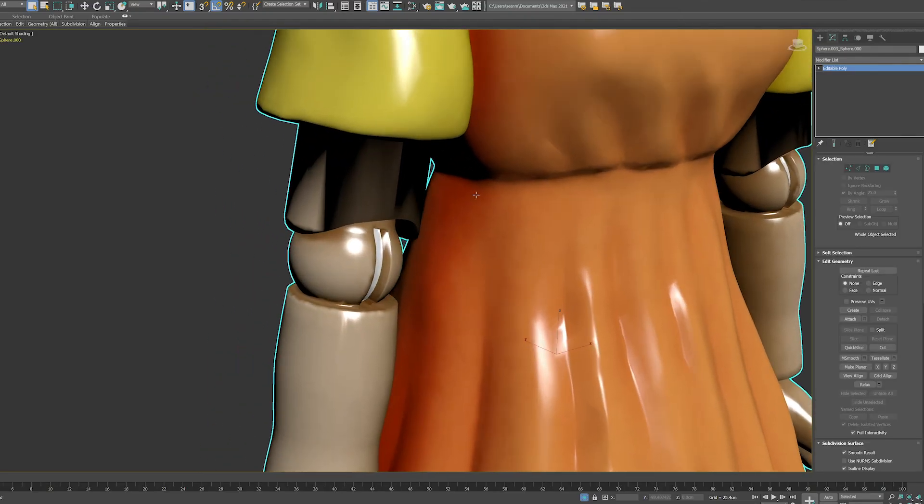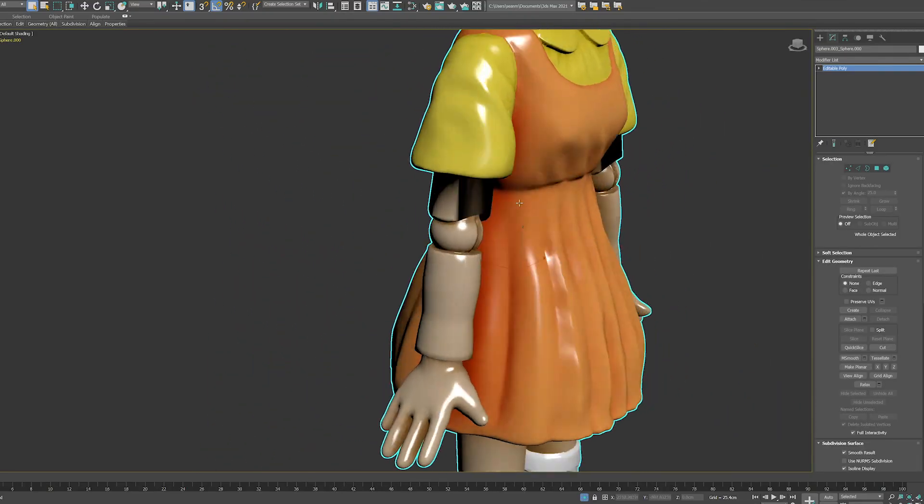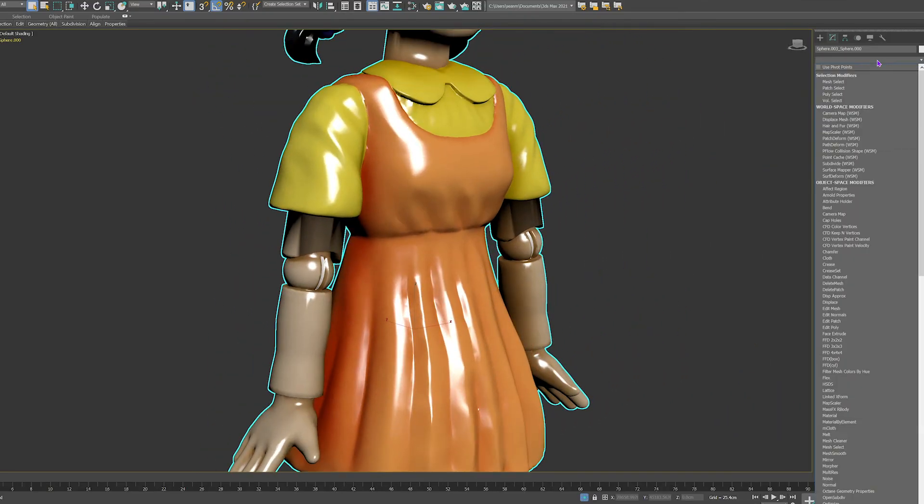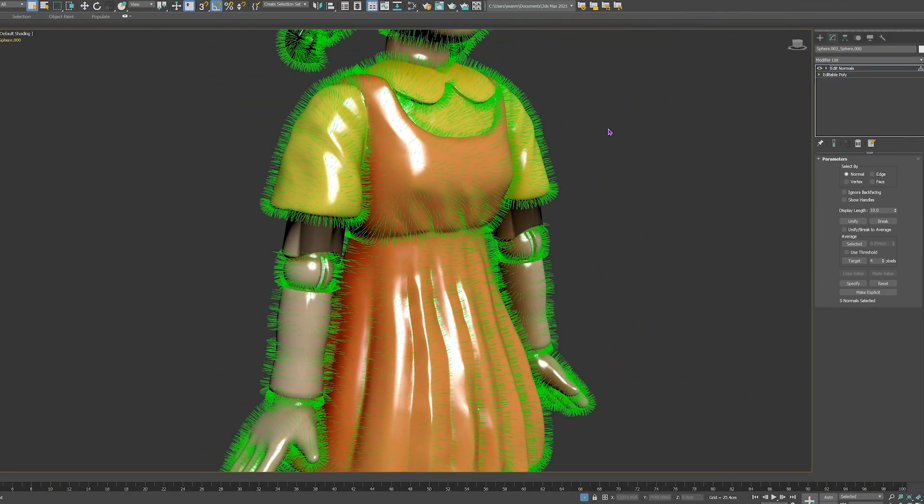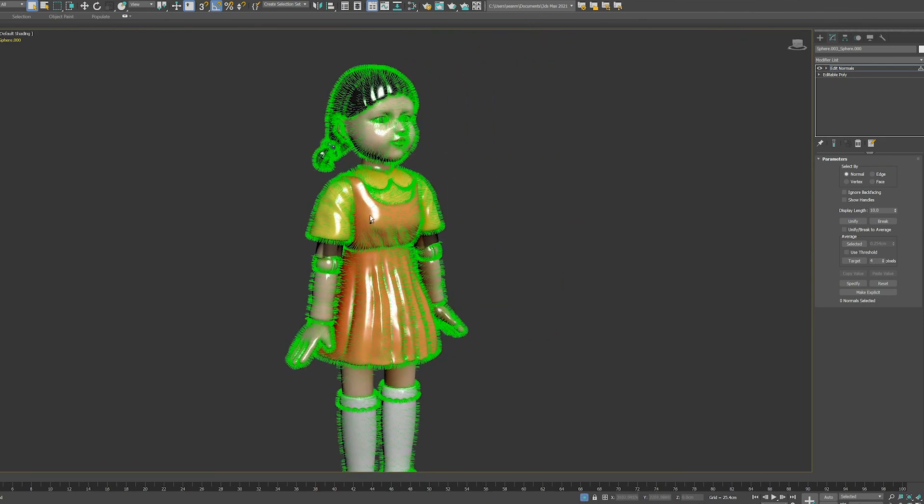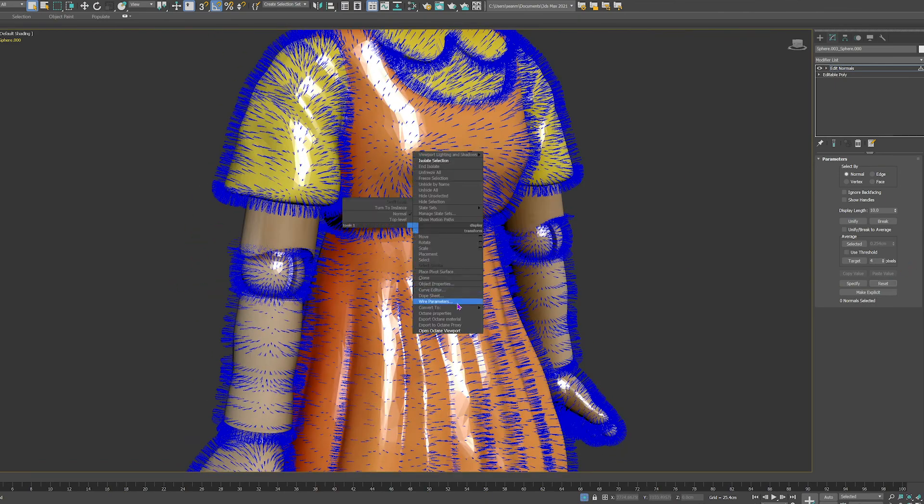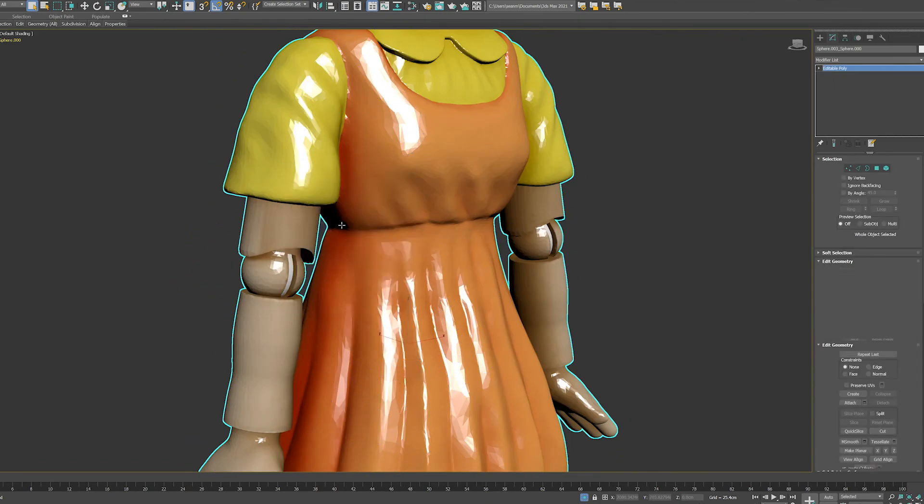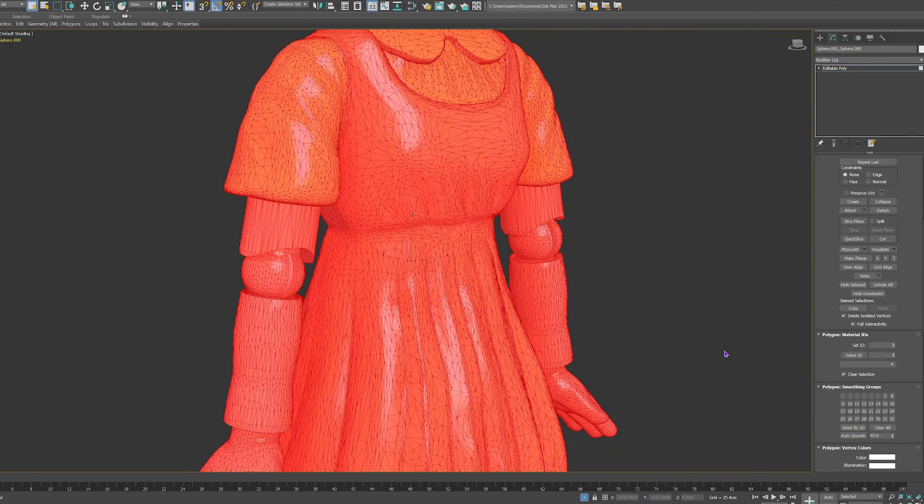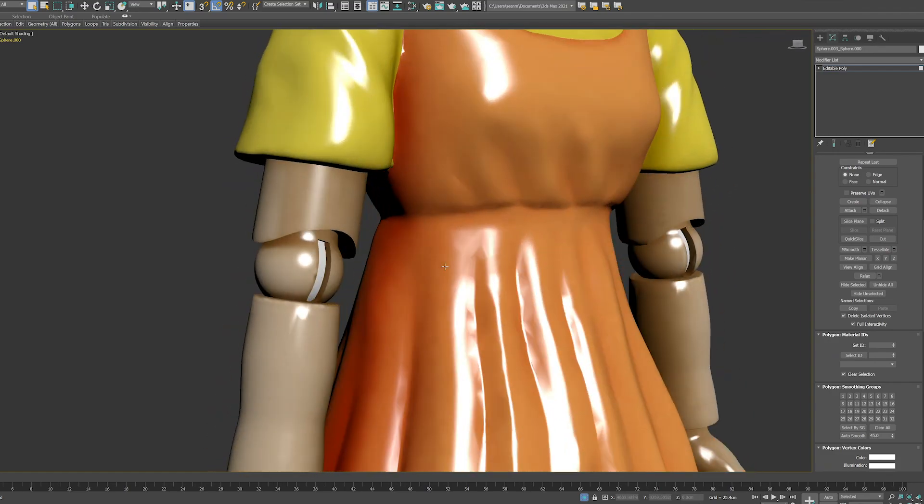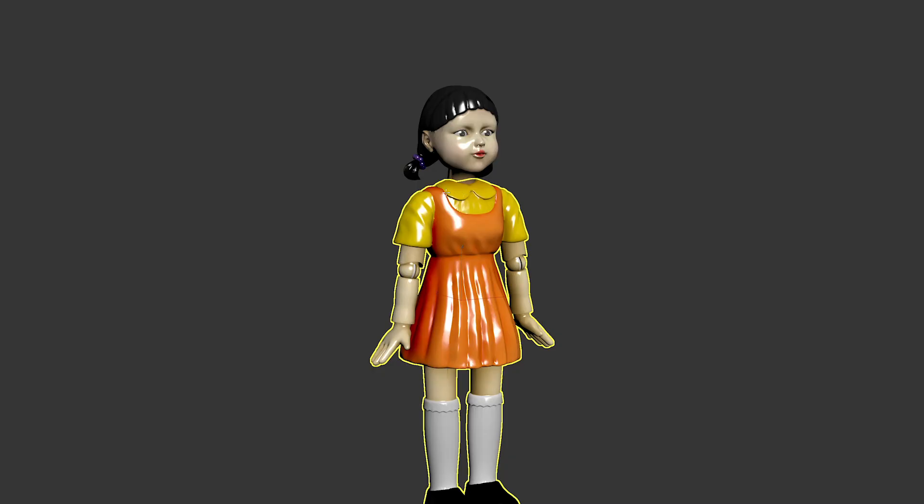Sometimes when you bring in a model from somewhere else you might notice strange shading like here on this doll's arm. If that's the case you can drop on an edit normals modifier and reset the normals. You can then apply your own smoothing groups and fix the shading.